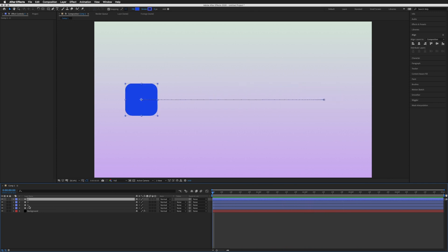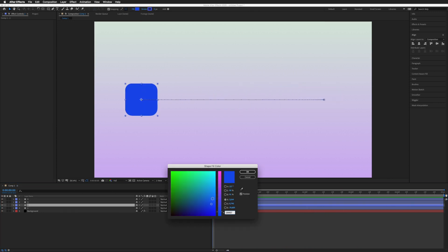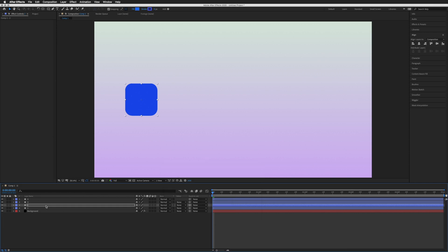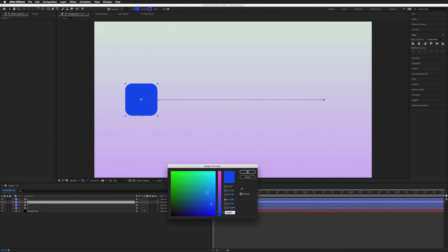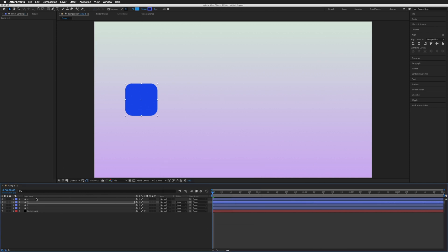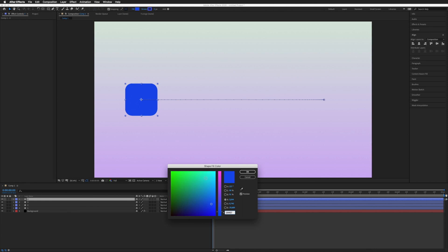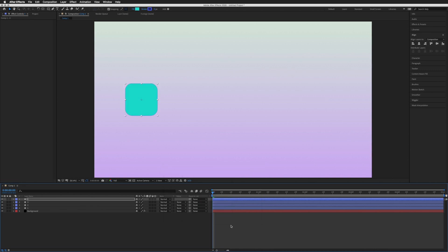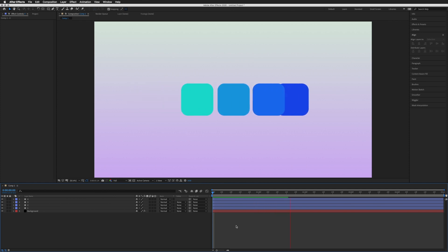What I'm going to do is just change the color slightly so you can see them. Let's play that through and there you go.